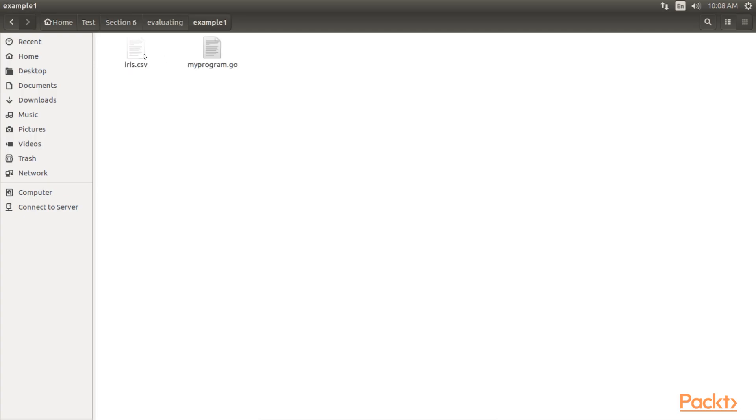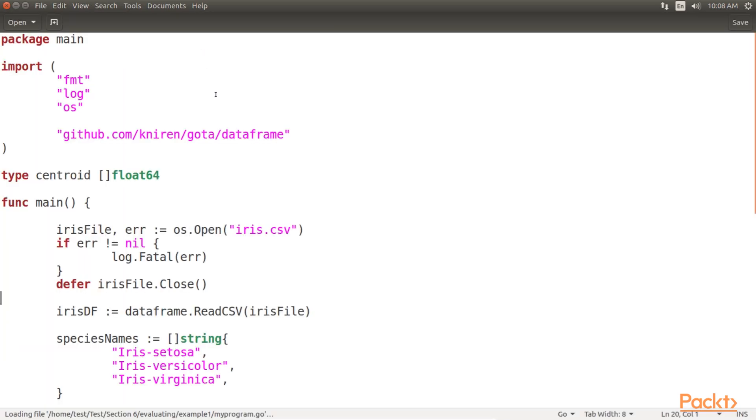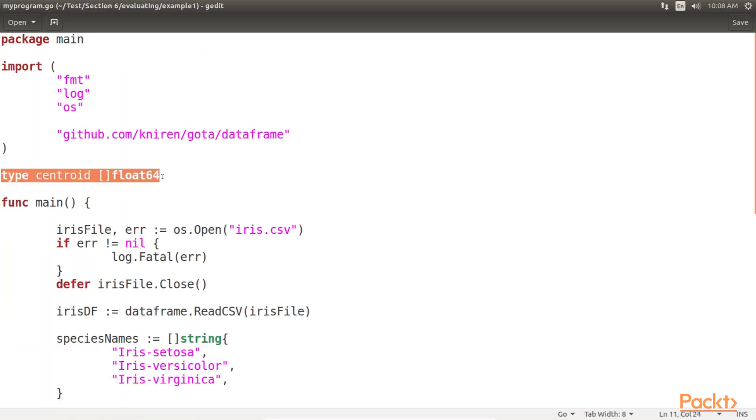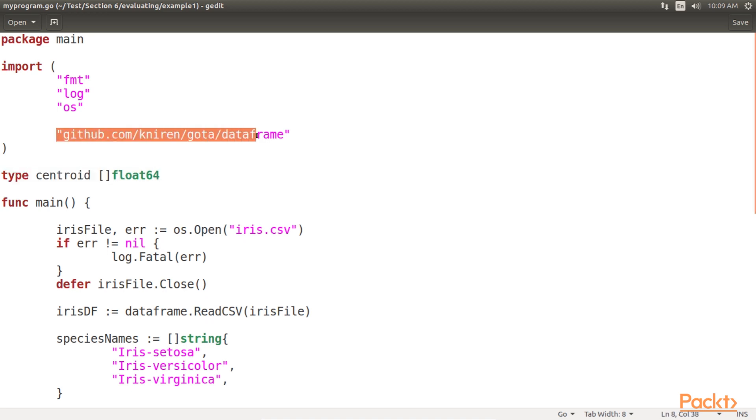For this, we have created our example 1 in evaluating folder. In order to calculate the silhouette coefficient, we need to know the centroids of the three clusters. For that, we have defined a type for our centroids. Then, we can create a map that contains the centroid for each of our iris flower species using knirin.gota.dataframe package.